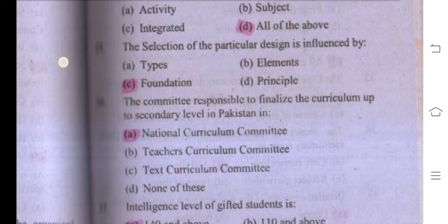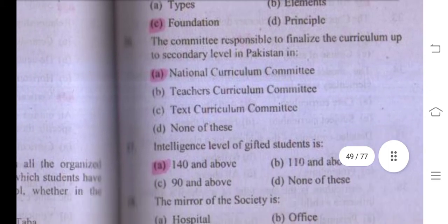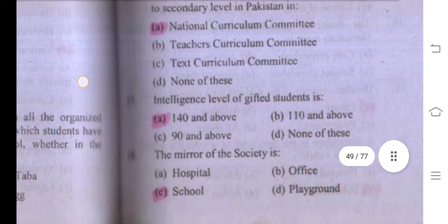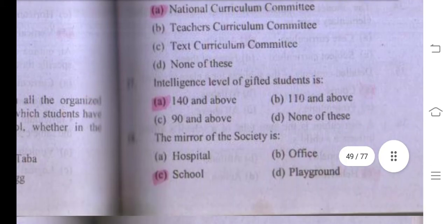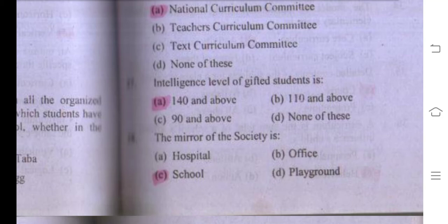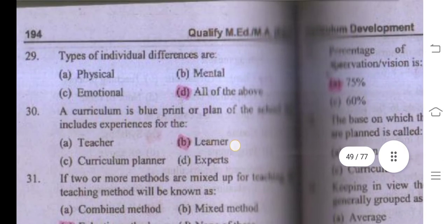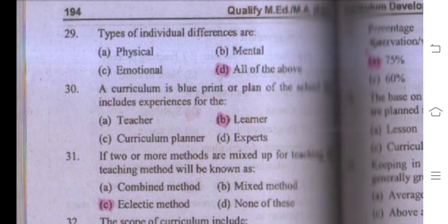The intelligence level of a gifted student is 140 or above. The mirror of society is the school. Number twenty-nine: types of individual differences include physical differences, mental differences, and emotional differences — all three options are correct, so the right answer is D, all of the above.